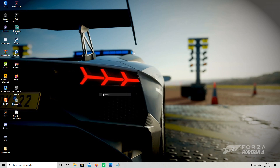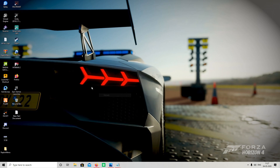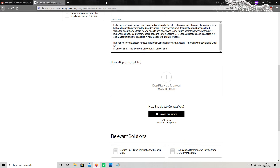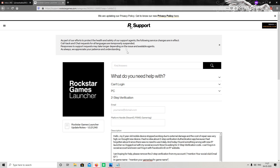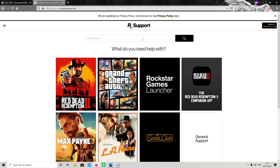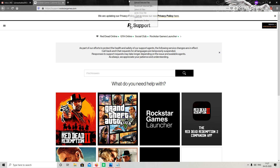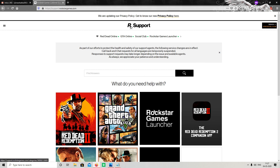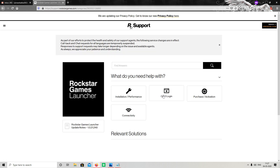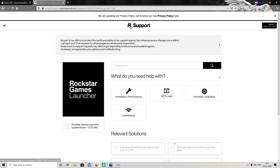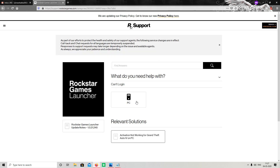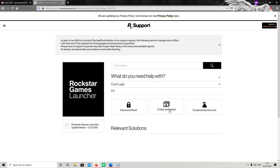First of all, you have to open your browser, then open Rockstar Support. Then click on Rockstar Games Launcher, then Can't Log In, then PC.